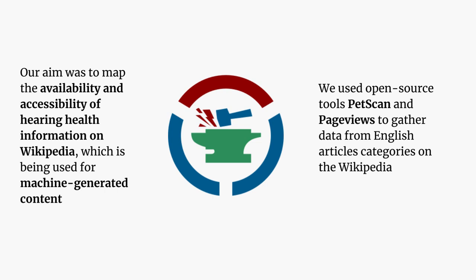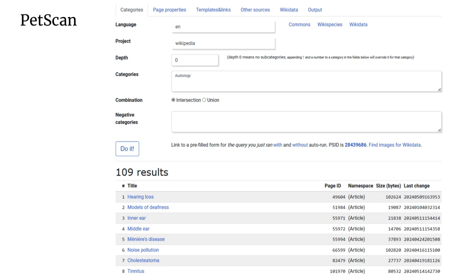For this task, we used open source tools such as PetScan and PageViews to gather data from English article categories on Wikipedia related to Geology. This is a screen visualization of the PetScan tool returning the number of pages on the English Wikipedia related to the Geology category. The same process can be done for other categories, for example articles linked to the listening, hearing, or sound categories on Wikipedia.